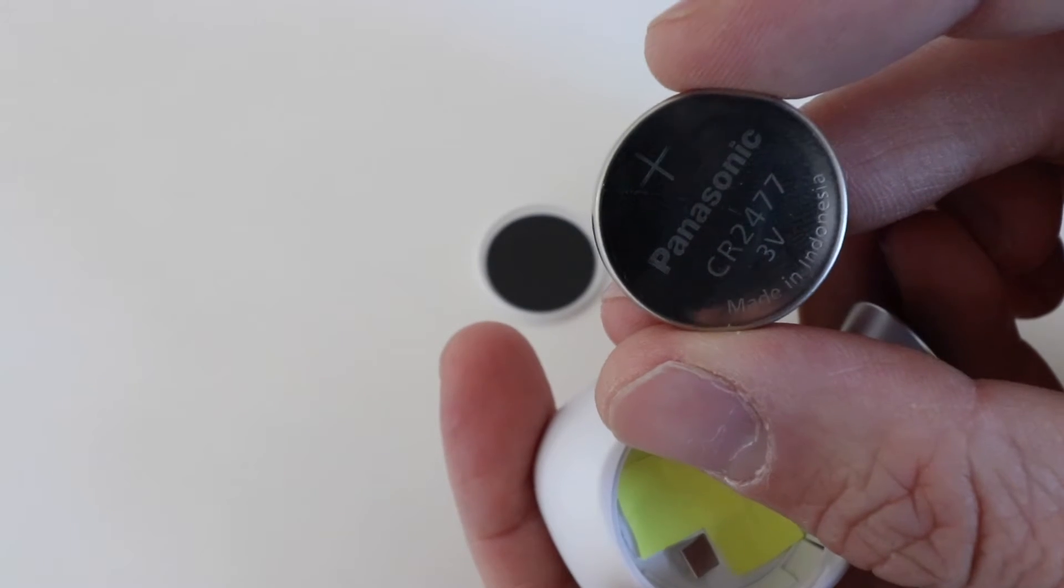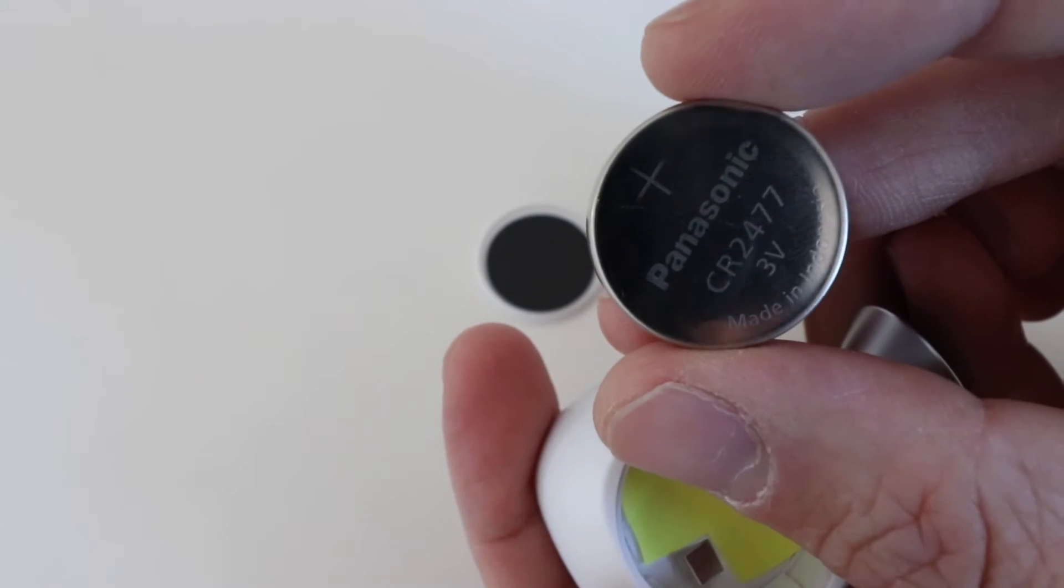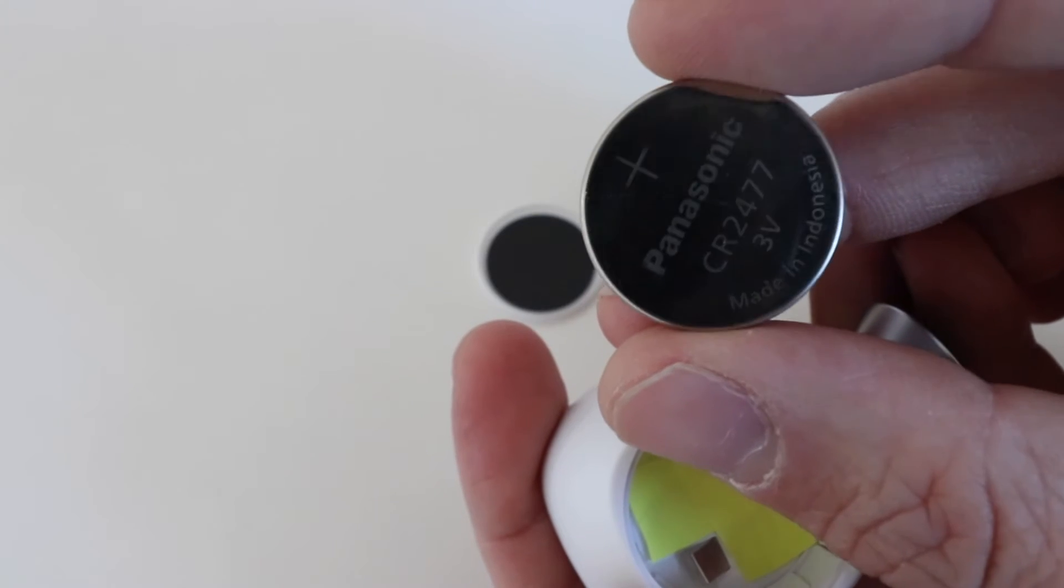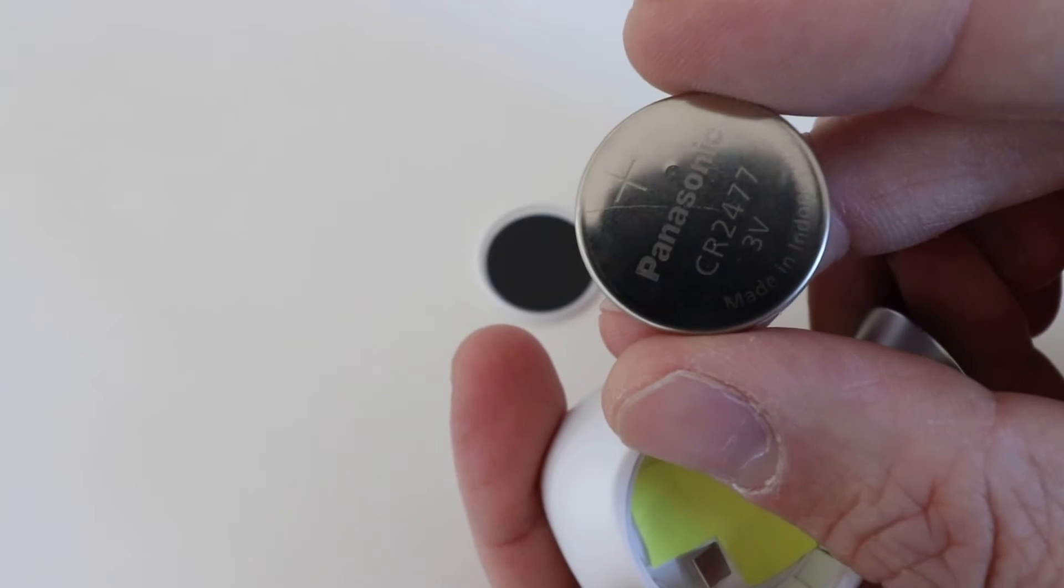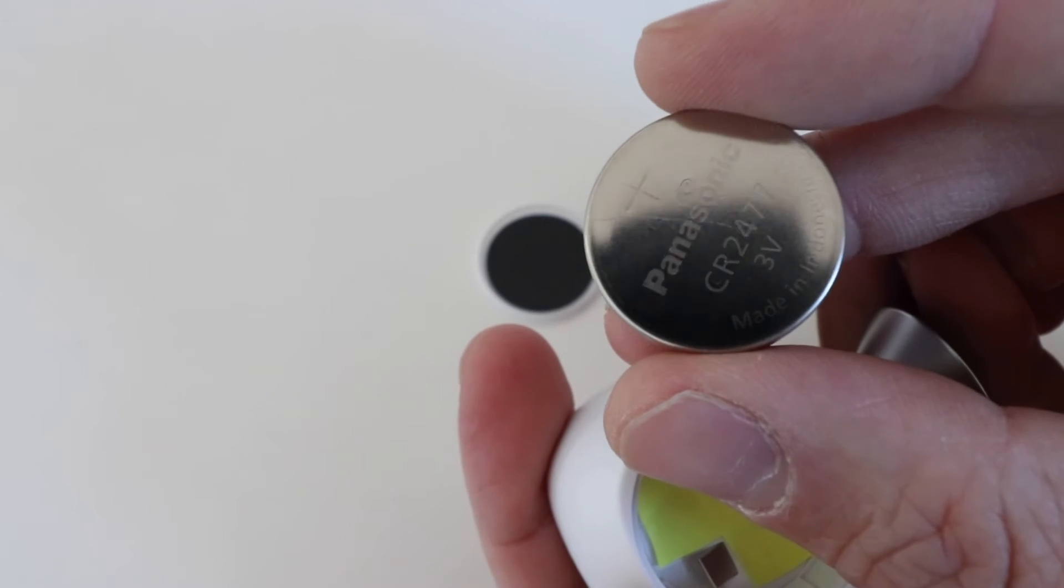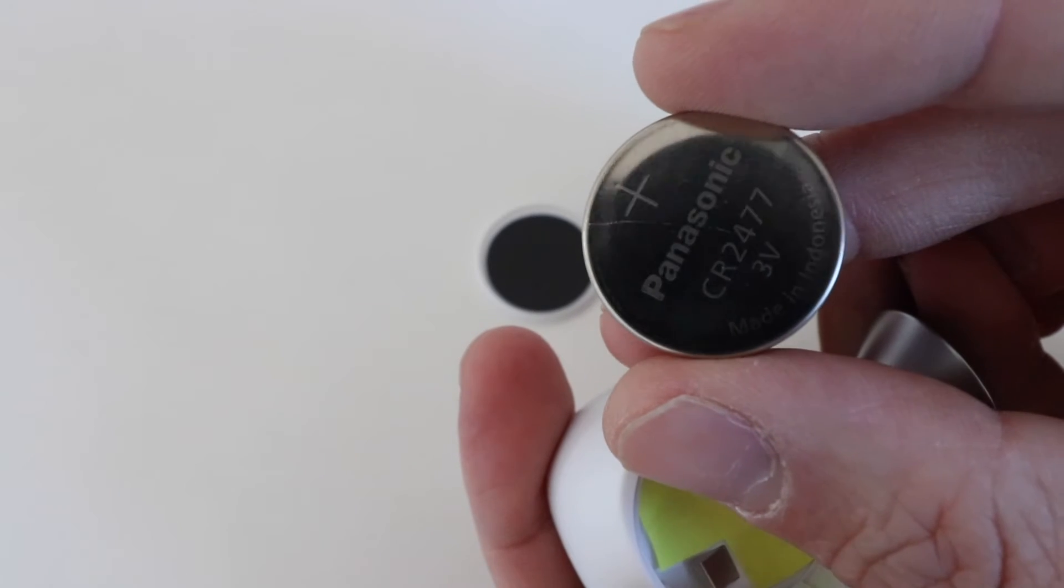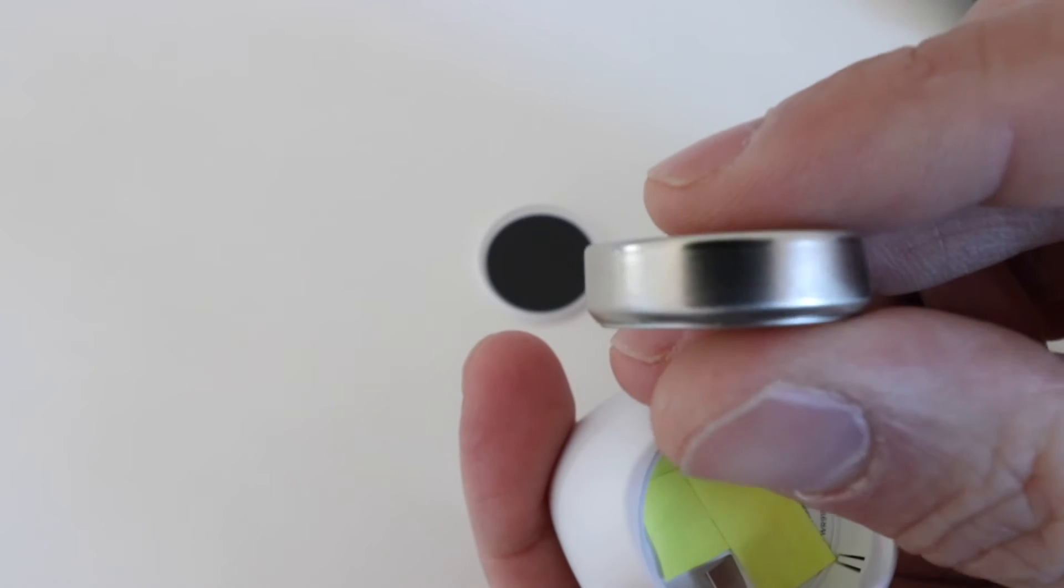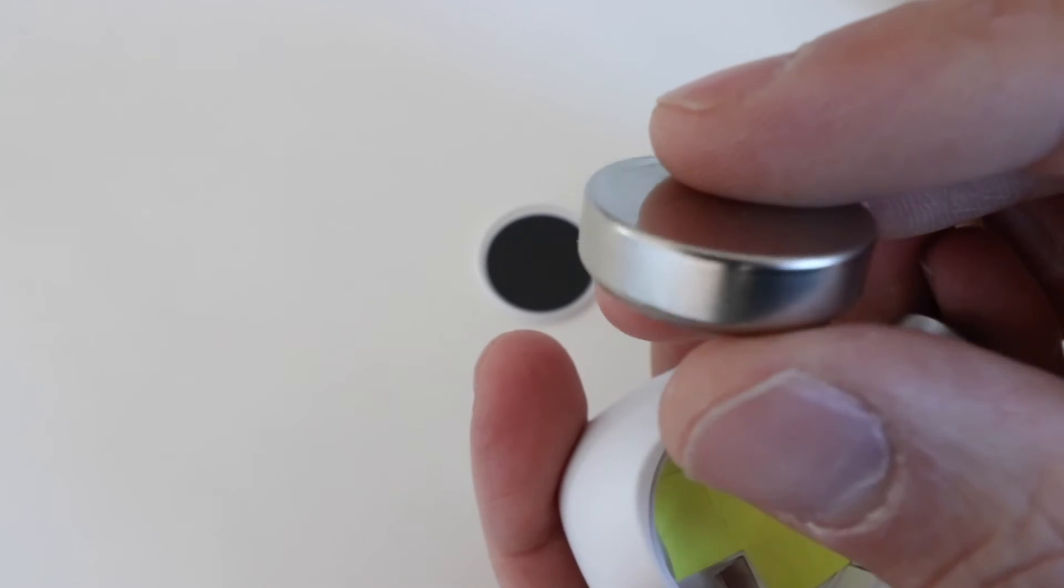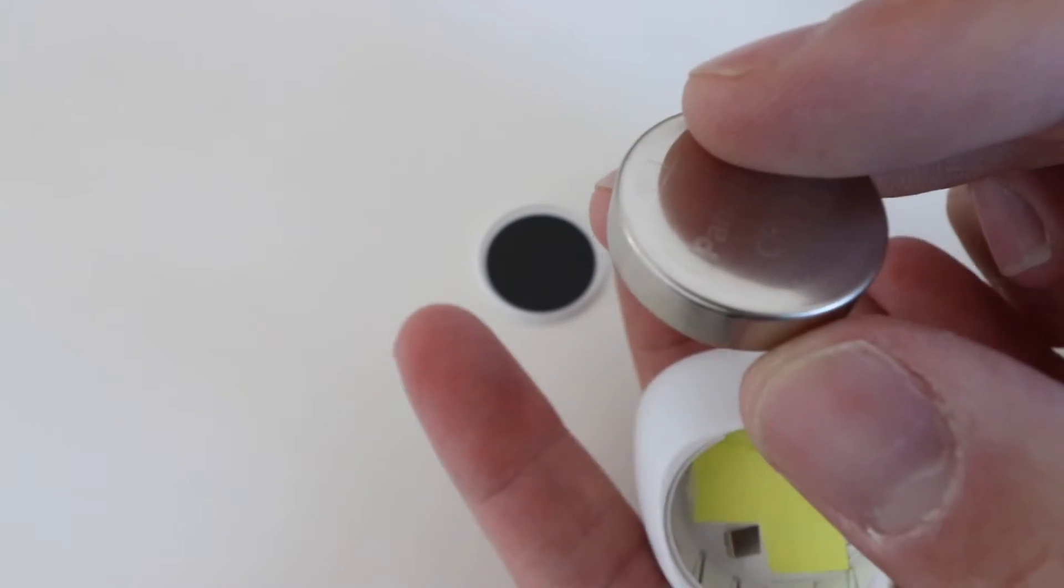So you can see that is an Ecobee sensor battery. It's a CR2477 three volt. We'll have this exact battery below from Panasonic, so check those out. But any CR2477 three volt battery is going to work. It's a little bit thicker than a standard thin wafer battery, so you just want to make sure you get the right one.